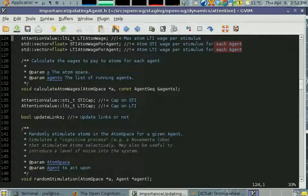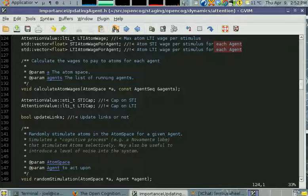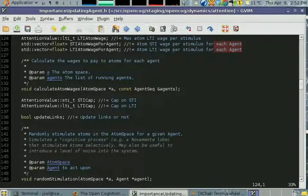There's calculate atom wages that works out these bits.